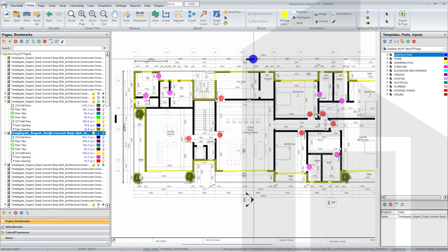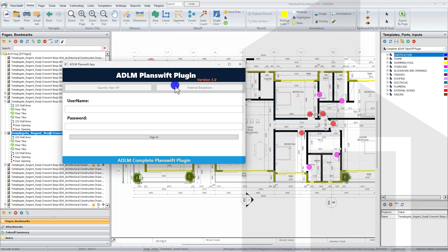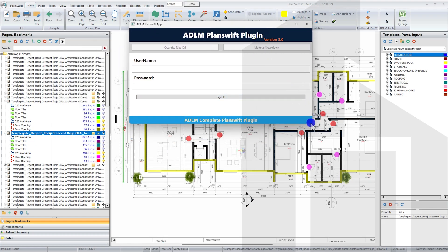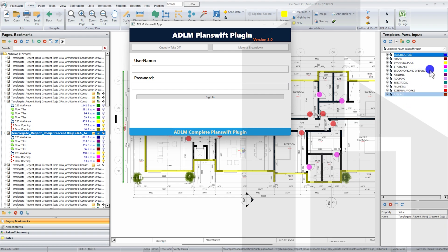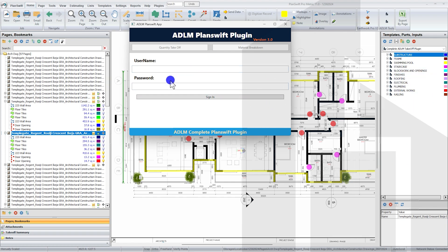When you click on this for the first time, it tells you to log in. Make sure your internet connection is on, because if you don't have an internet connection, it will give you an error that says 'internet connection required.' This is the username and password that you used to register for the plugin. Once you've completed the purchase, the username and password will be sent to your email which you can use to log in. If you are not logged in or your subscription is not active, all the templates become disabled.